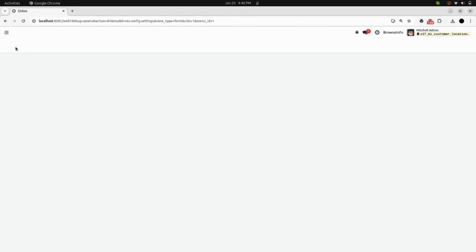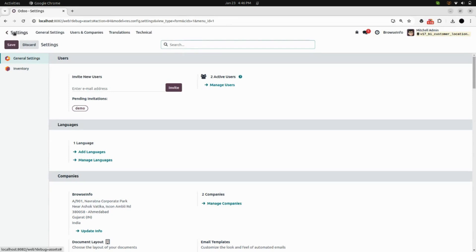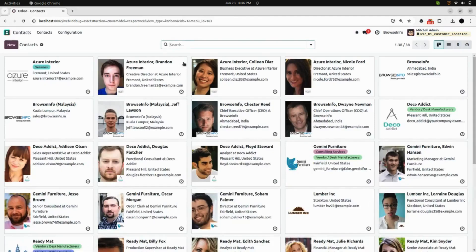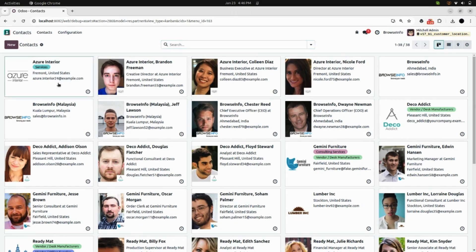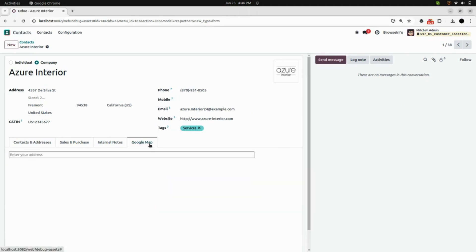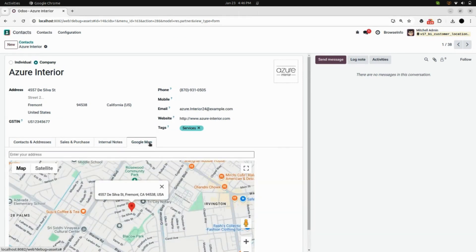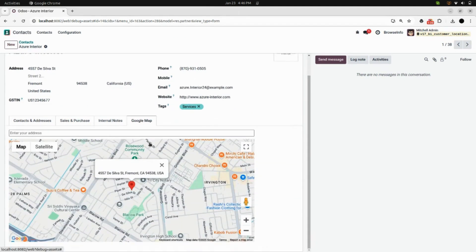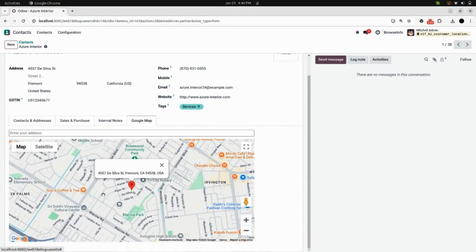After that, you can go into the contacts and select any customer. Here you can see the address of the customer. You can also see a Google Map icon. When you click on that, a map will appear in the contacts showing the map of the customer's address.